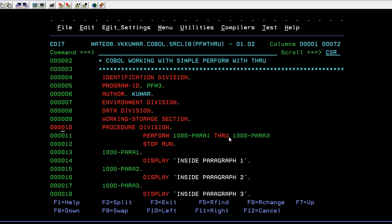And you have different paragraphs defined over here. So if you want to continuously run different paragraphs from one to three, what you can do is you can use it through and then it will run it.